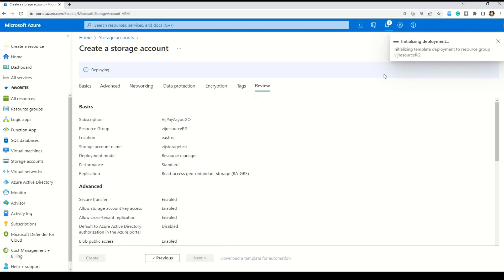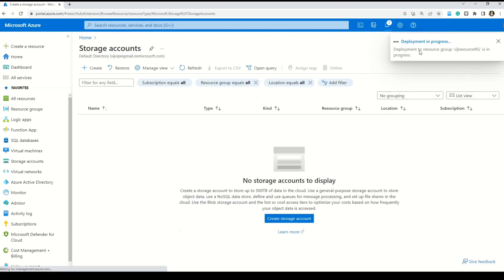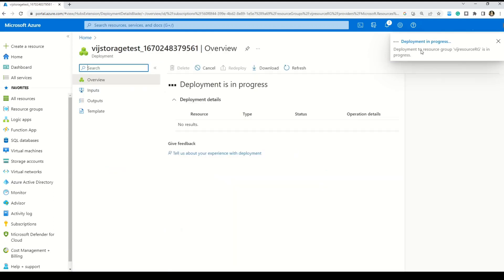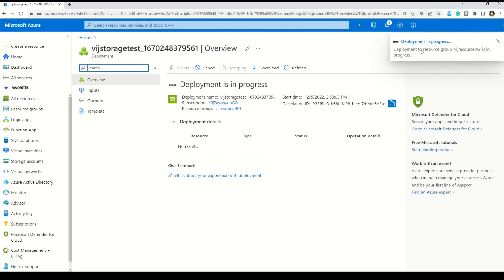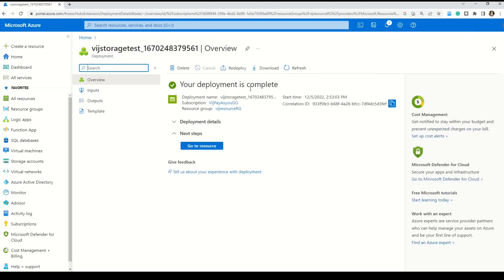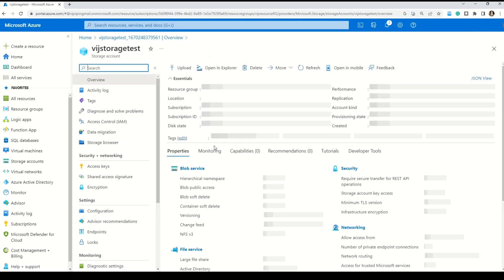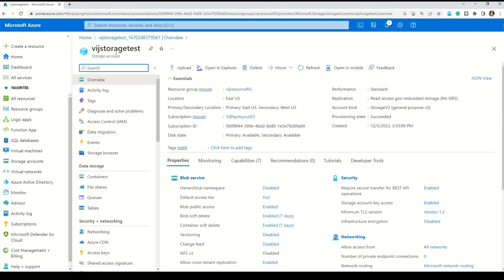The deployment is initializing and now it's in progress. Let's wait a couple of seconds. Here we go — we have our resource ready. Let's go to the resource. You can now see the storage account created, named 'whichstoragetest', along with all its properties.